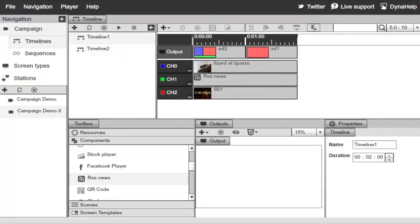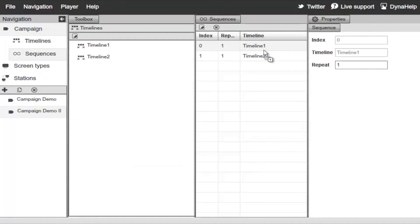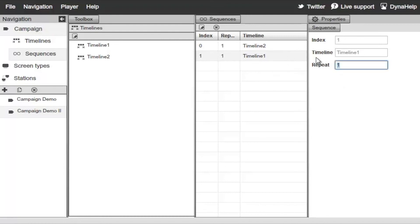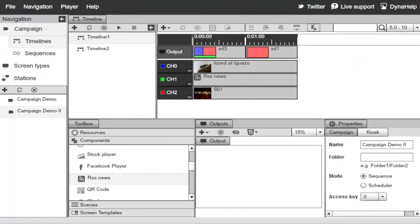To control the playback order of timelines, switch to the Sequences module. Select the timeline you want and drag and drop it to change the order. Now the system will play Timeline 2 first, then Timeline 1. You can also set a repeat — for example, have Timeline 1 play 5 times before switching back to Timeline 2.